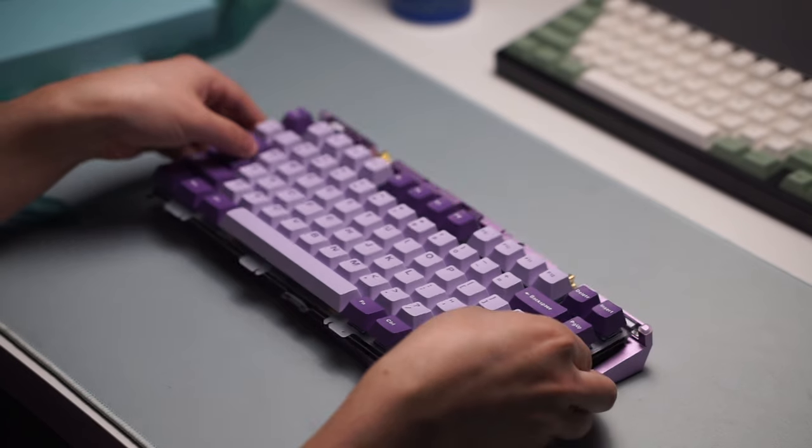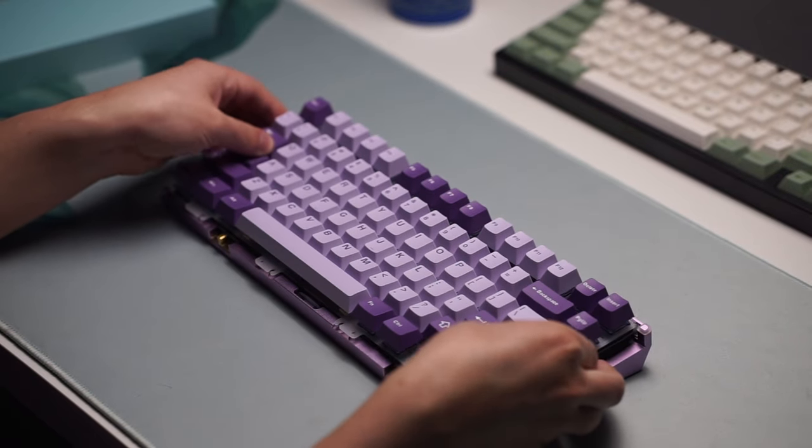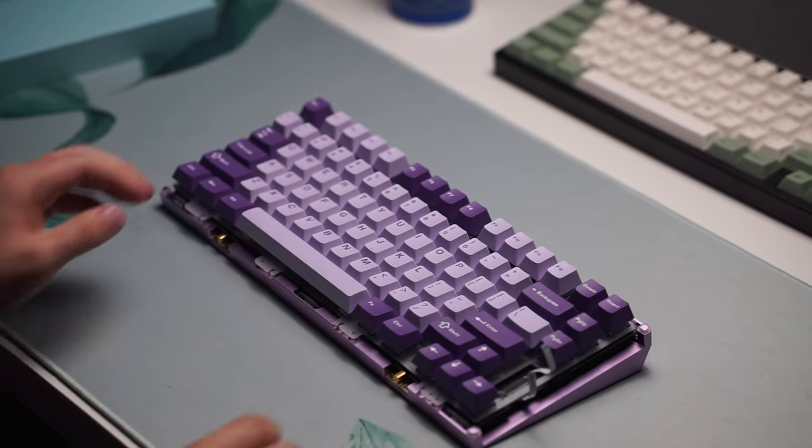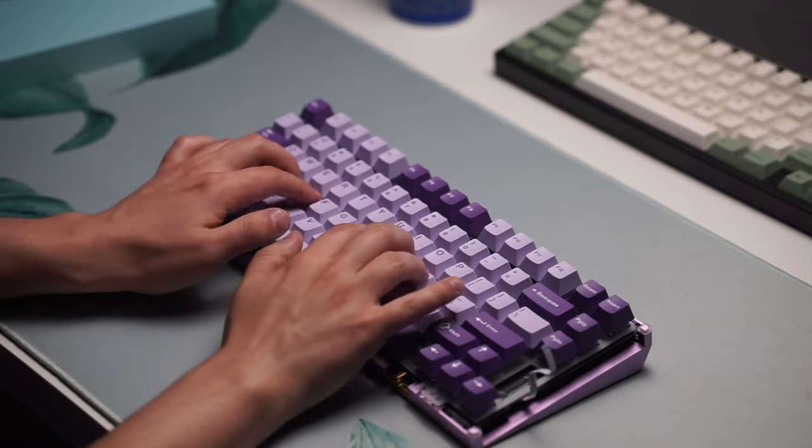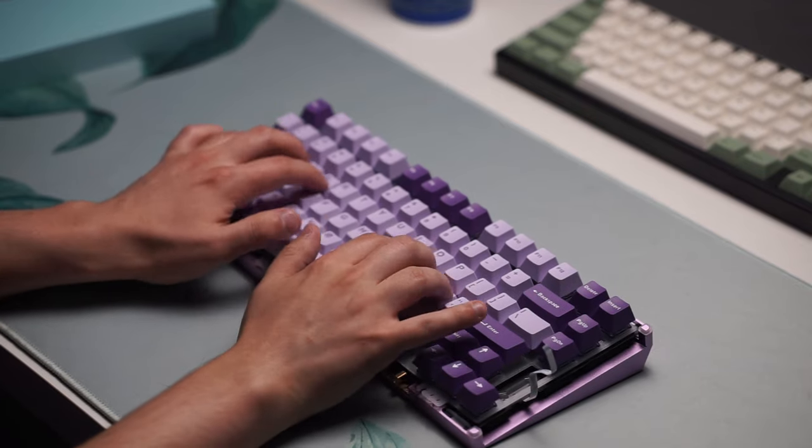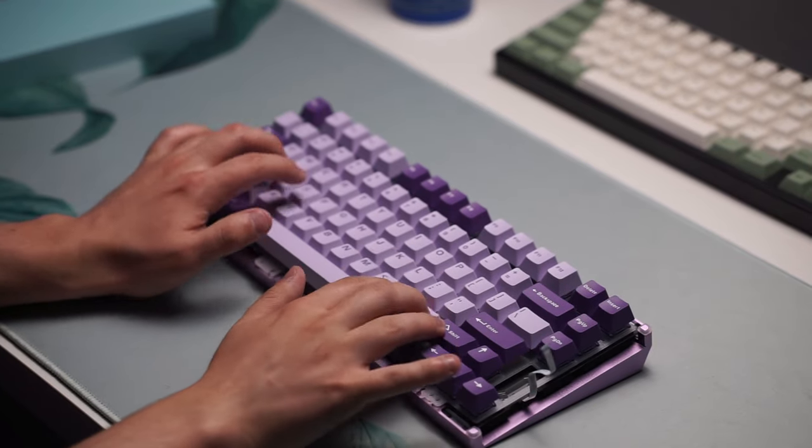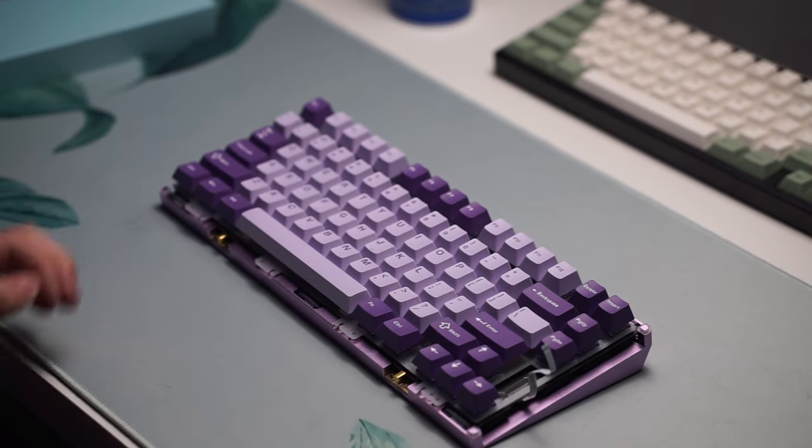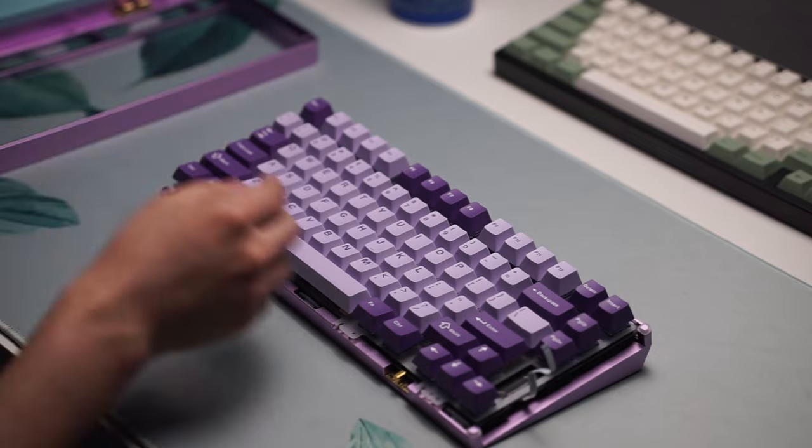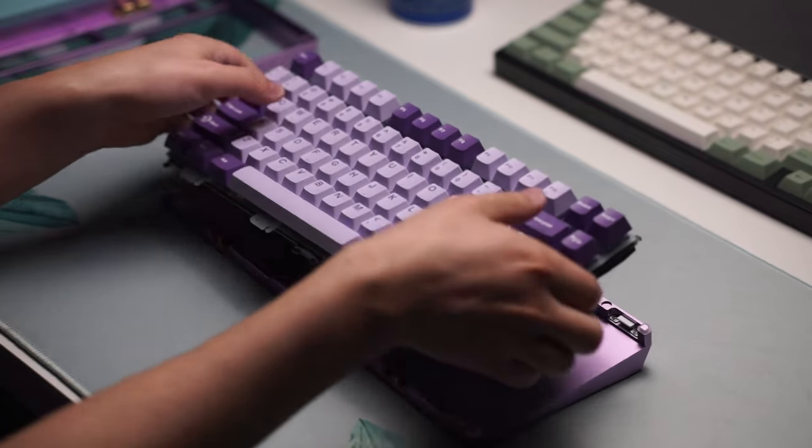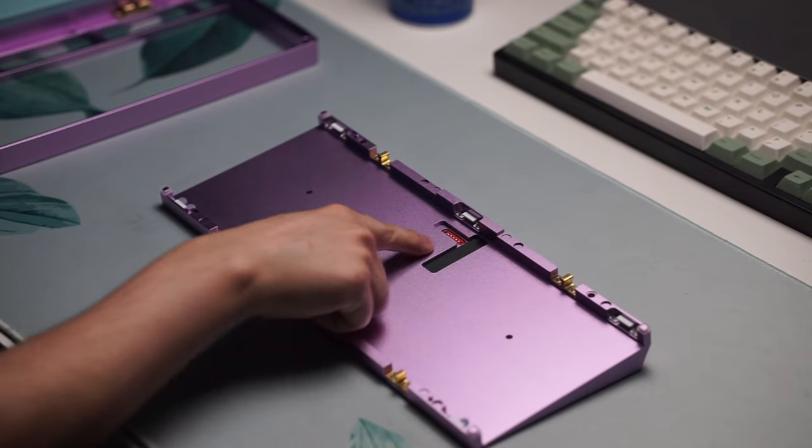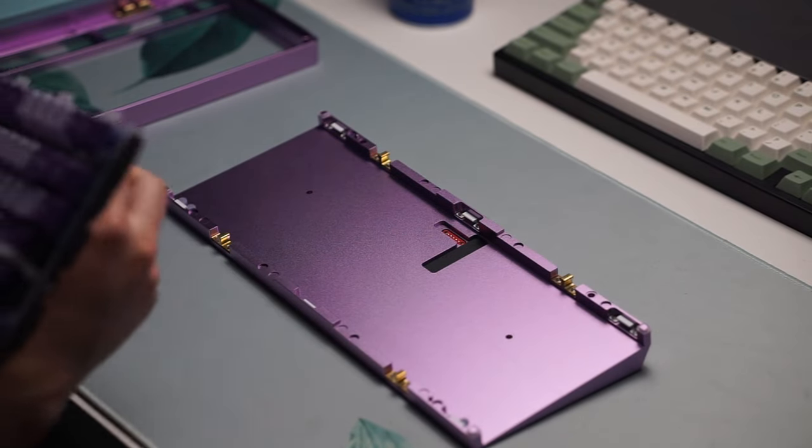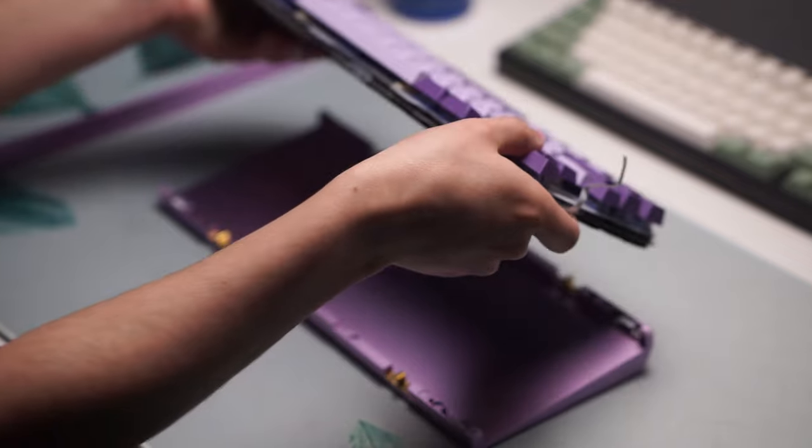The last thing I wanted to mention is the fact that there is no slot on this keyboard for the 2.4 Hz dongle. You need to have a spot on the keyboard itself to put the dongle when it's not in use, because if you lose this, there is no replacing it. With that all being said, here's a sound test so you guys can hear how it sounds.